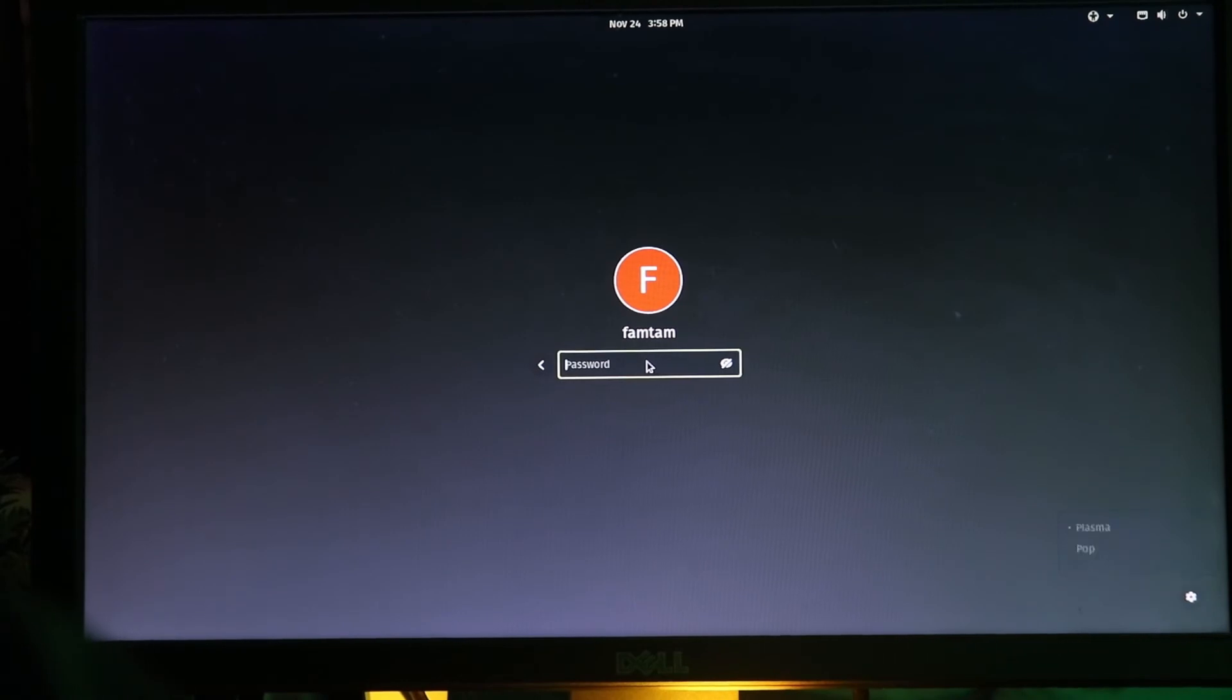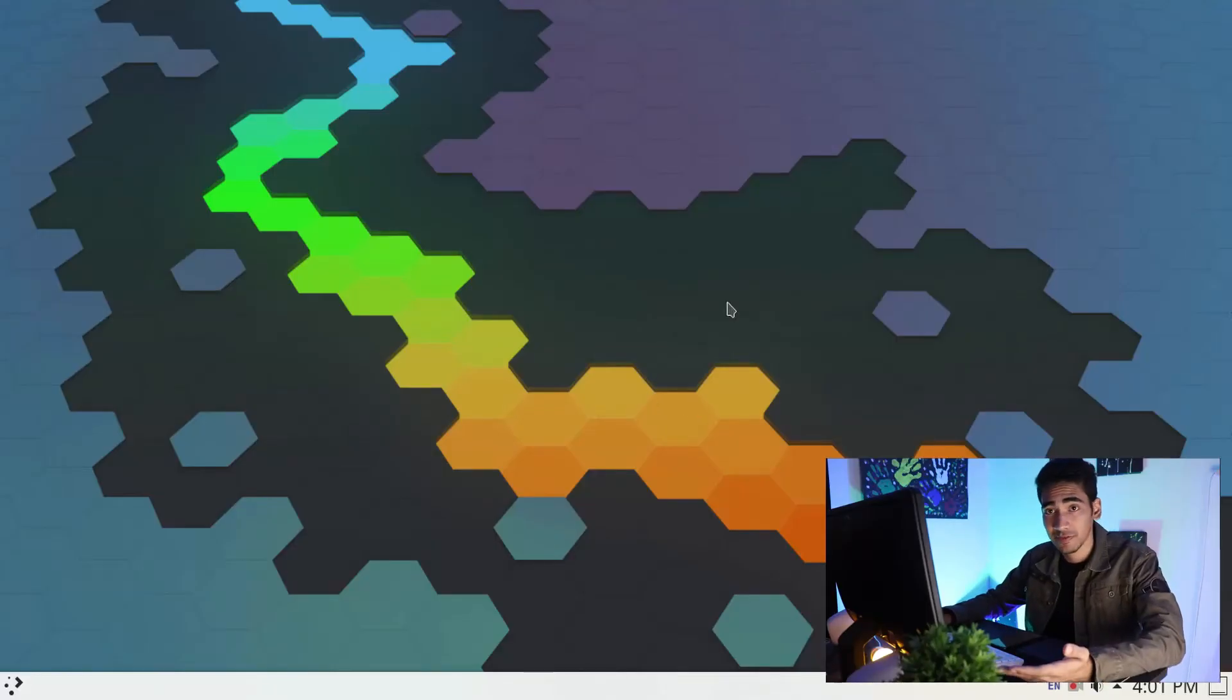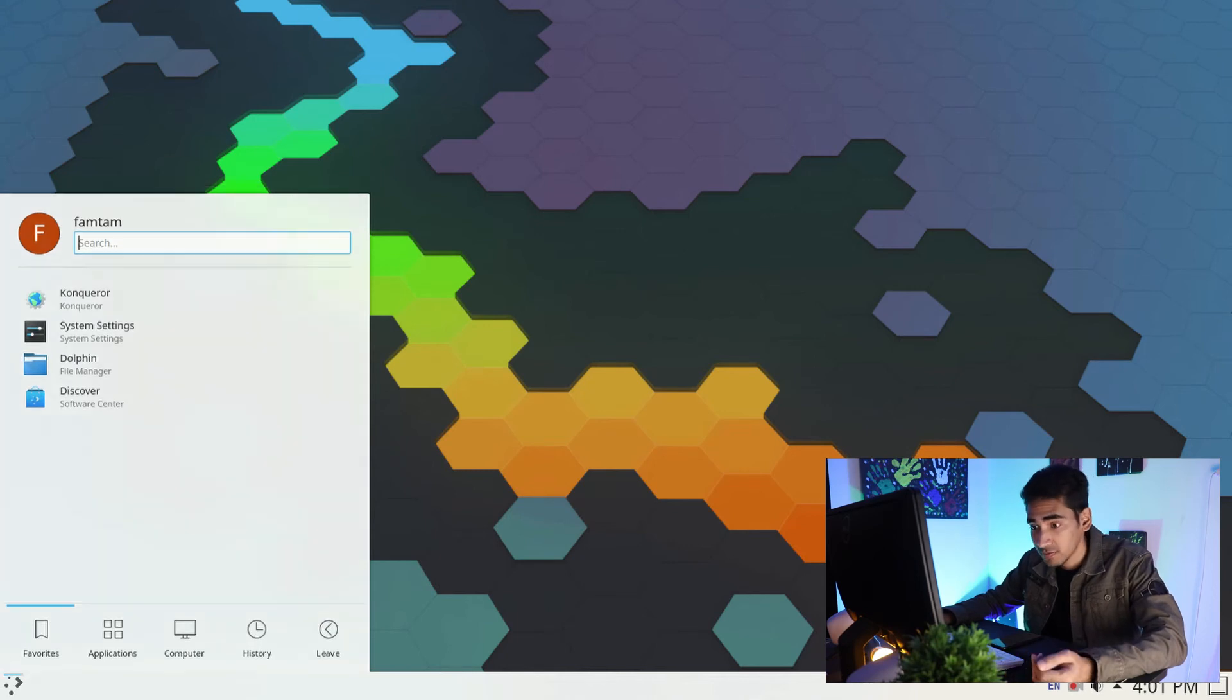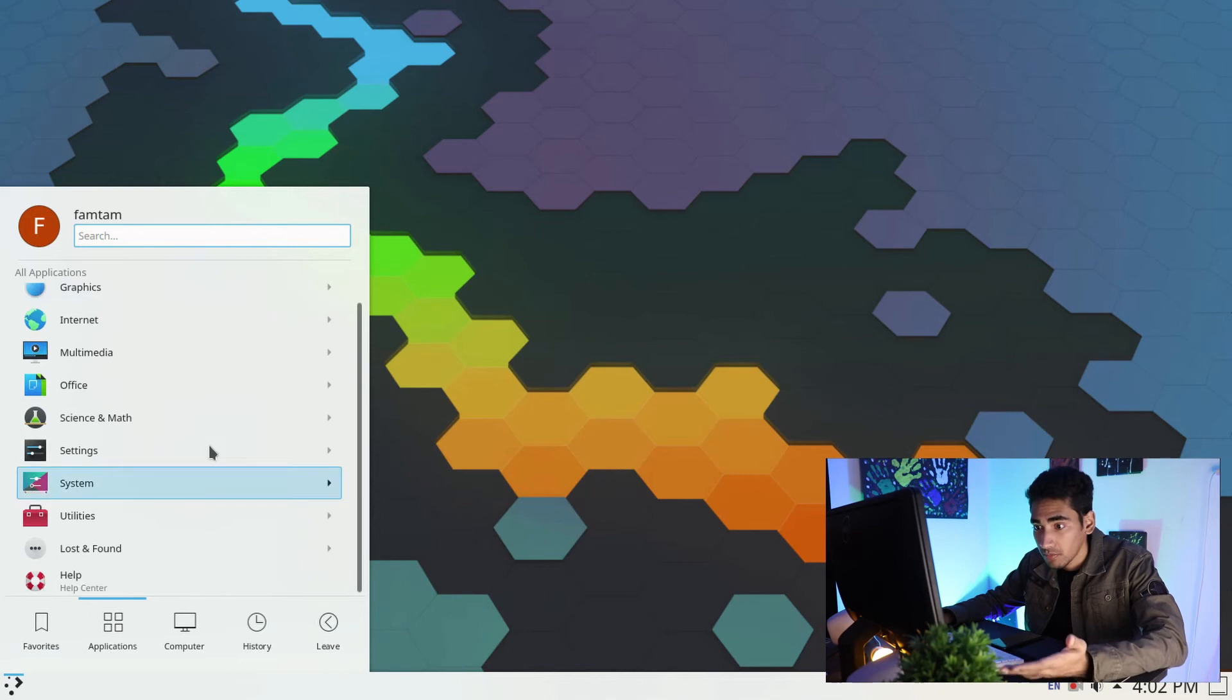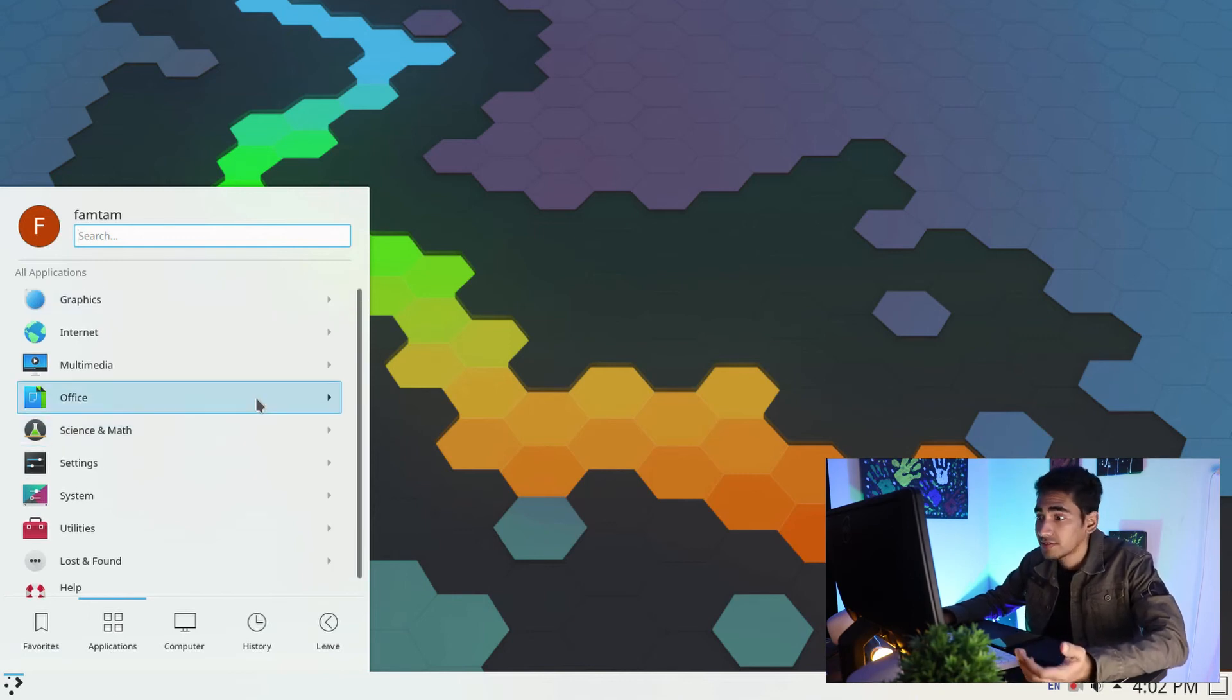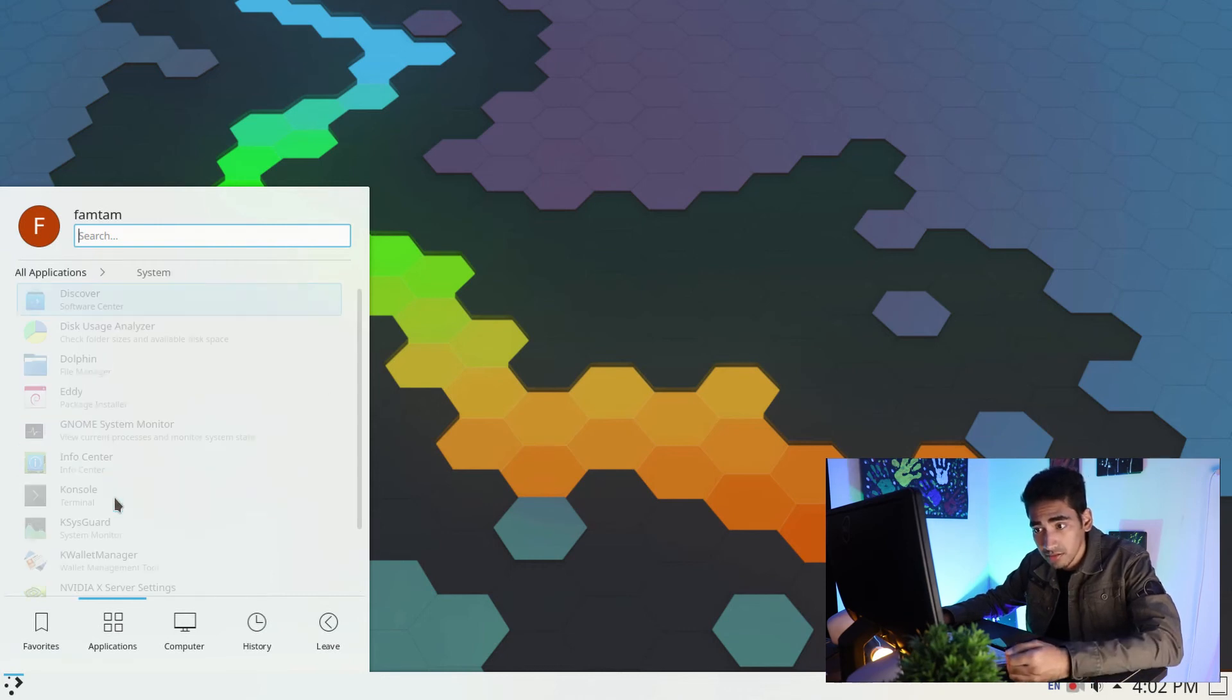I'm going to click Plasma. Once I chose Plasma from there, I'm going to put my password here and log in. So guys, as you can see, this is the KDE Plasma desktop. We have successfully installed KDE Plasma in our Pop OS. This is basically Pop OS but the desktop environment we're using right now is KDE Plasma.